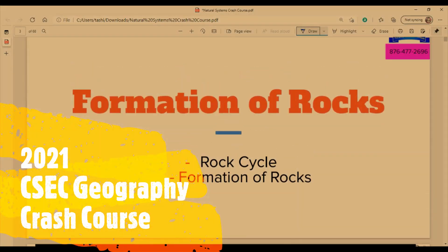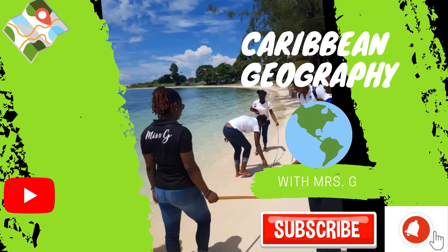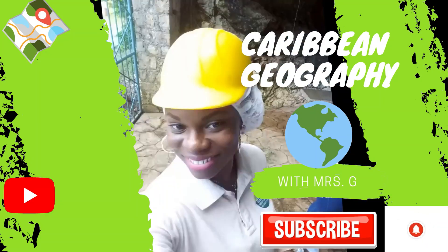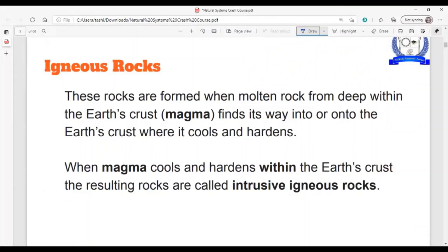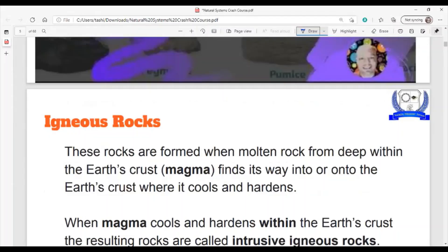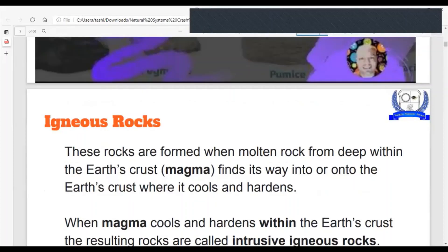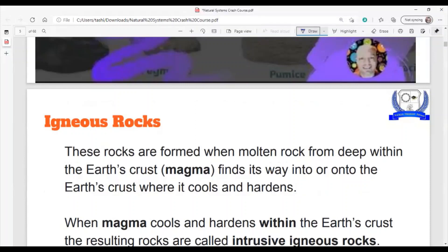The first part is formation of rocks. The first part of the song said igneous rocks are formed from fire. Remember that rocks are classified based on their formation. So in order for you to understand where each rock type would fall, you have to understand the formation of it. Once you know how the rock is formed, then you will understand everything else.